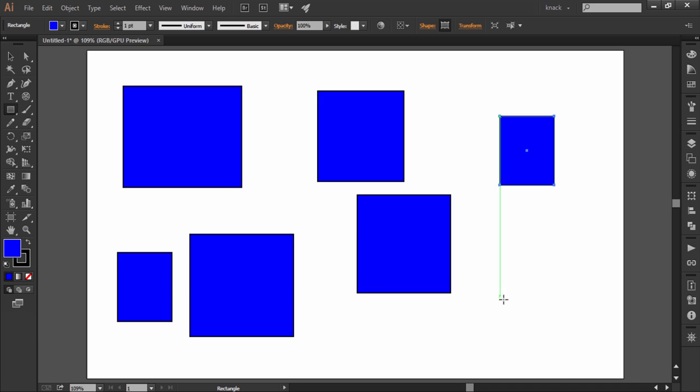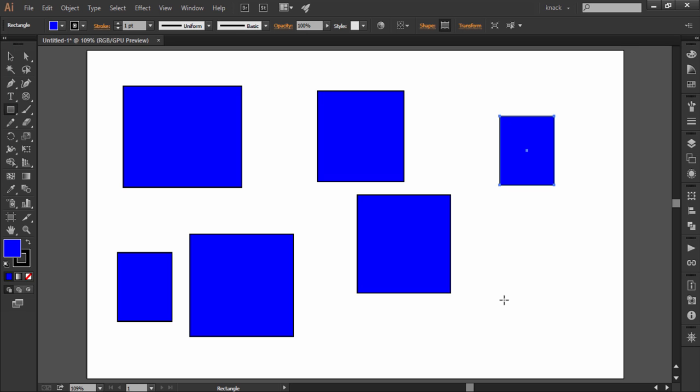So this was all about the rectangle tool, and in the next video we will discuss the rounded rectangle tool. Thanks for watching NiGraphics and you stay well.